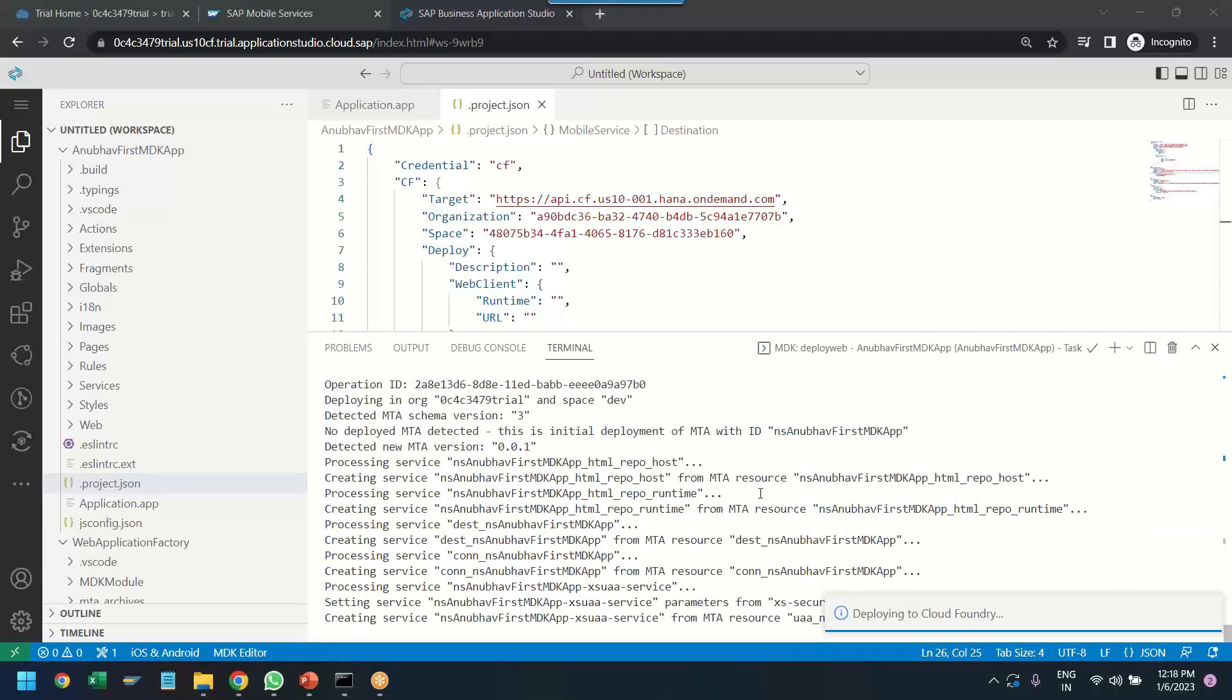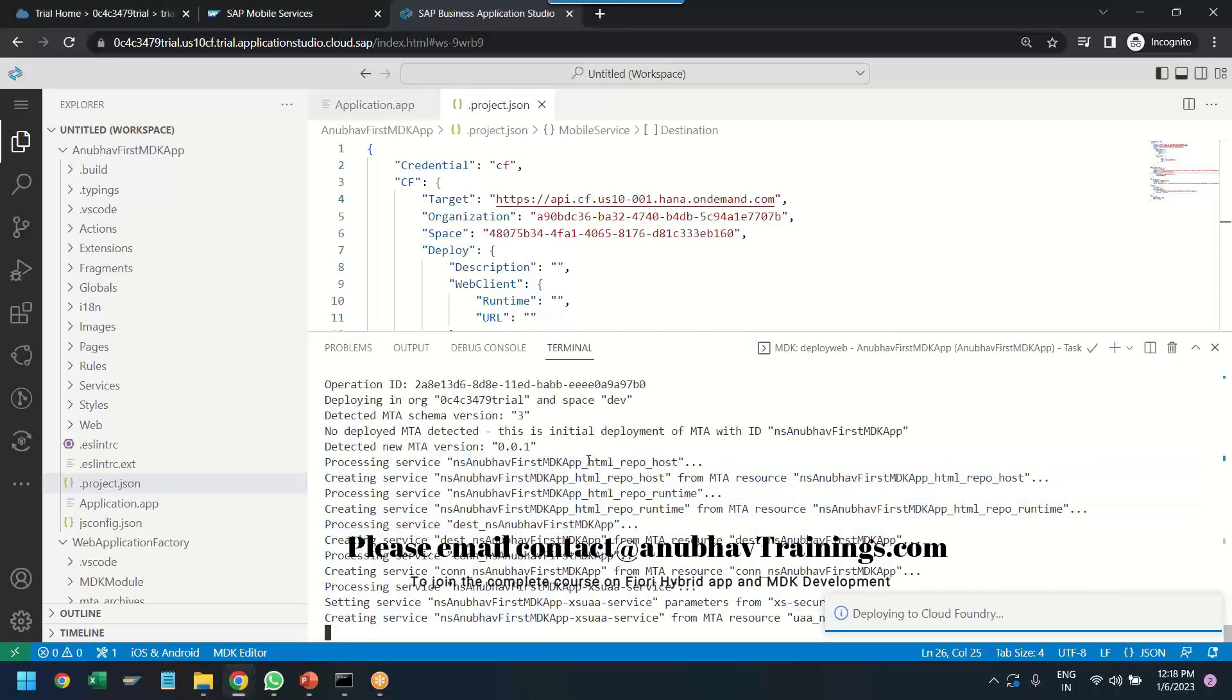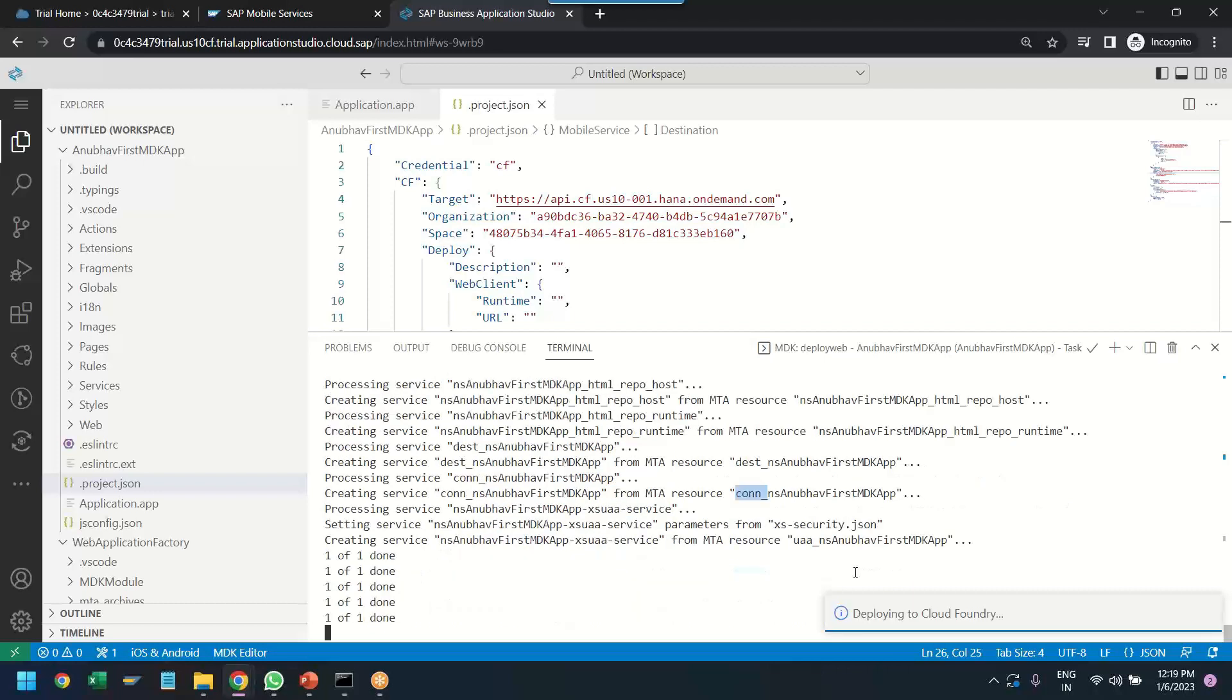It is also creating behind the scene all the backing services like HTML5 repo host, repo runtime. All the necessary destination and connectivity backing services are also getting created automatically for the web application.